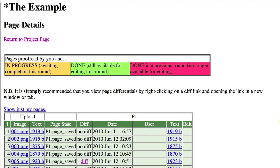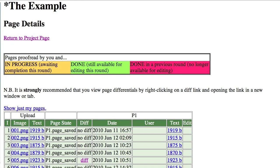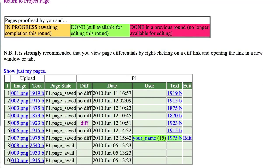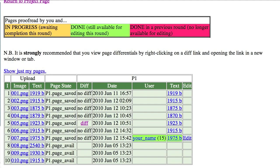If you click in the Page Details section on the project page, you get a list of the images and texts saved in each round, as well as the differences between them. It can show all the pages in the project, or it can be filtered to show only your pages. Note the last column, Edit.